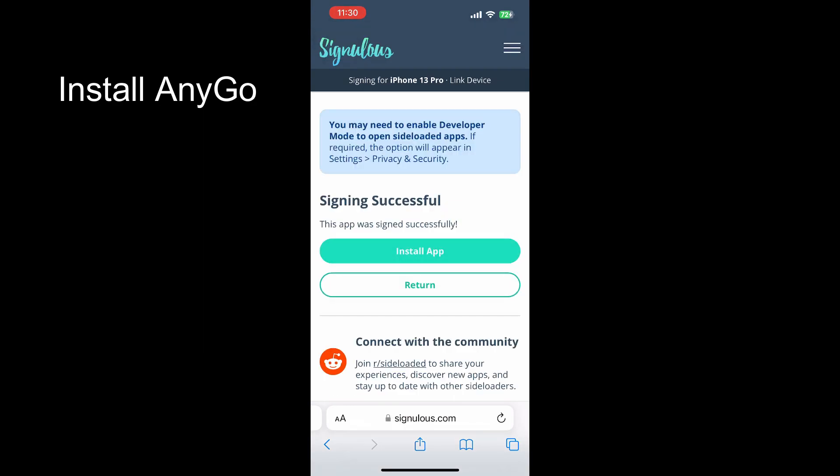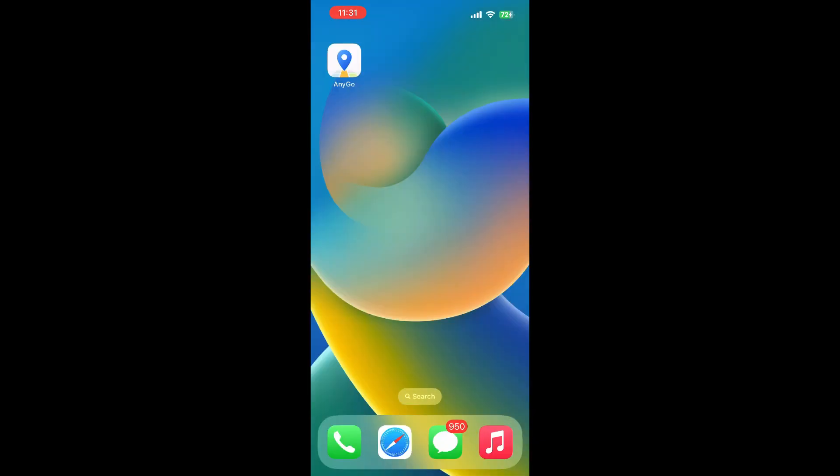After the app signing is completed, tap install app. Now, enjoy AnyGo.